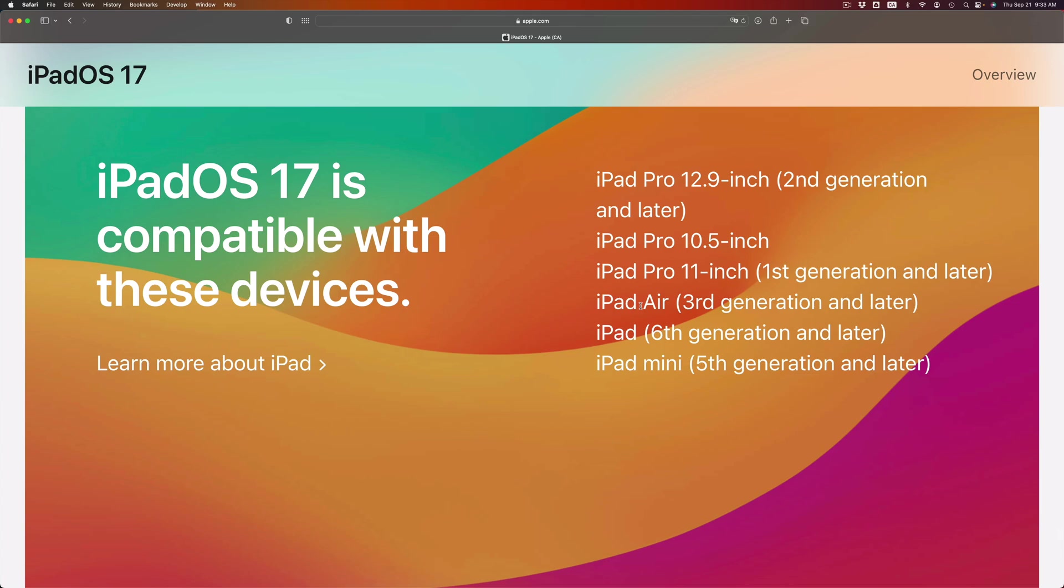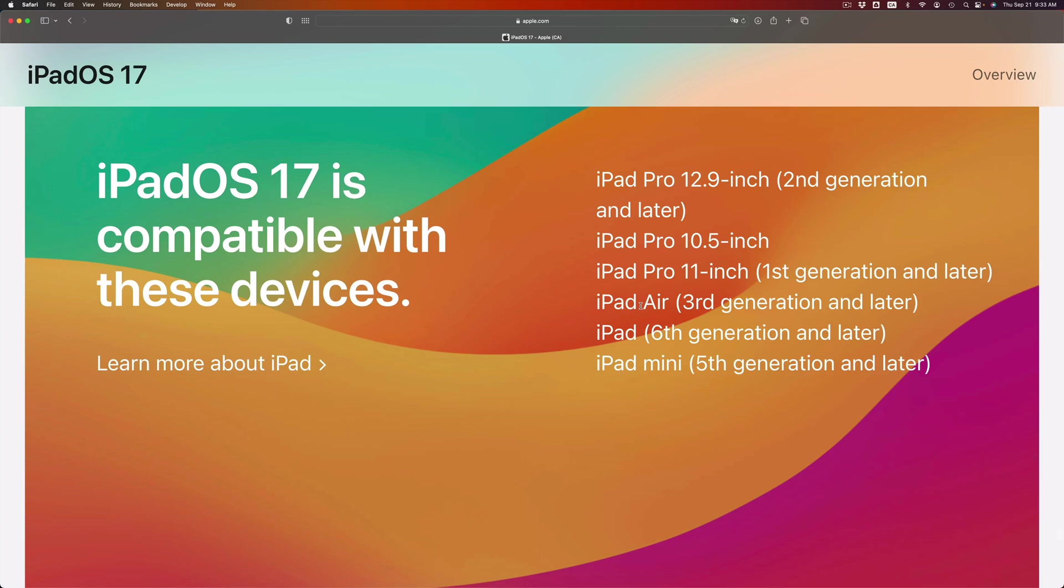iPad is also compatible. iPad Air is compatible. iPad Pro is compatible. Let me just read this out loud. You have an iPad mini fifth generation and later, it's compatible. If you have an iPad sixth generation and later, also compatible. iPad Air third generation and up will be compatible. iPad Pro the 11 inch first generation and later, also compatible. iPad Pro 10.5 inch also compatible. And iPad Pro 12.9 inch second generation and later will be compatible.